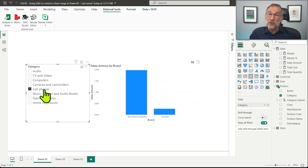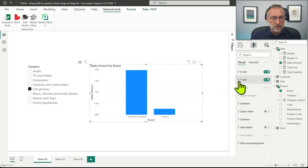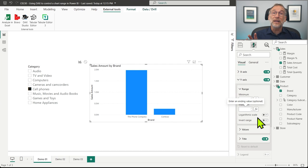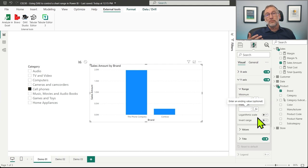But what if I want the Y axis to remain static? I want the same value so that whenever I change the category — from audio to TV and video to cell phones — I can still compare the columns with each other. That won't work with the automatic Y axis definition. I could enter a fixed value, but as soon as data changes and more sales come in, my value might no longer be correct. So it would be better to use DAX to compute the maximum value of any brand regardless of the slicer selection.